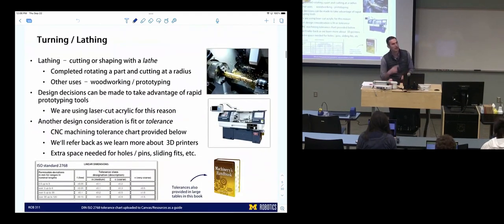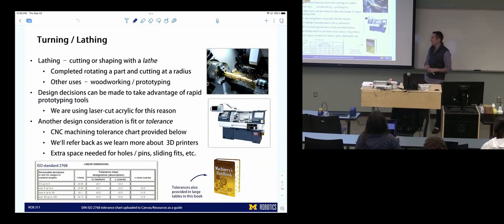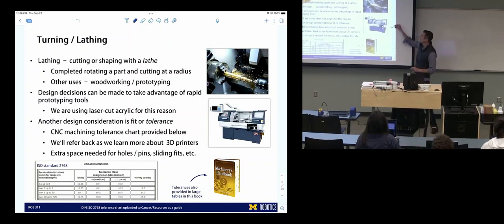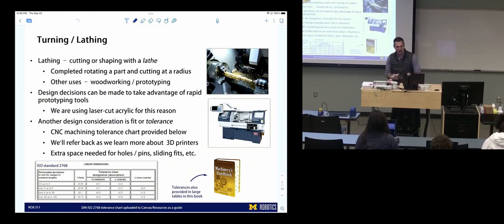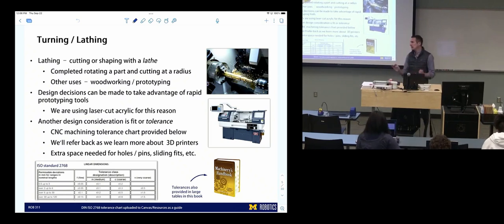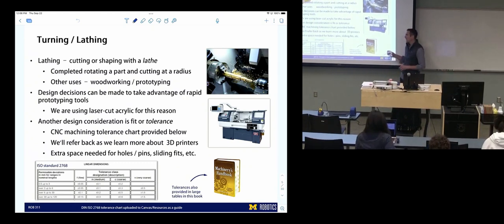Lathing or turning is another option — you're rotating a part and cutting in a radius. Machines look like this; they cut like that. They have a cool use in woodworking — you can see some pretty cool designs from a lathe. We talked a tiny bit about tolerances, and we'll come back to that in the best practices section.